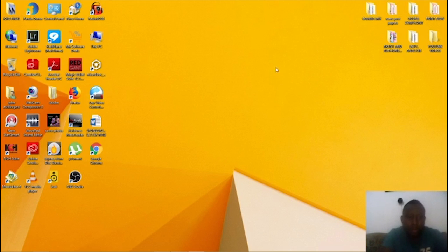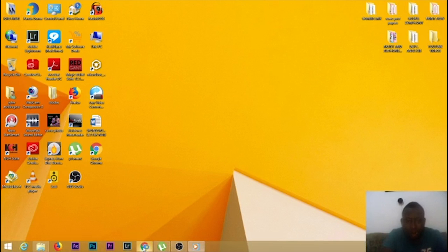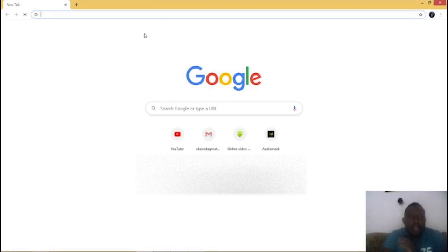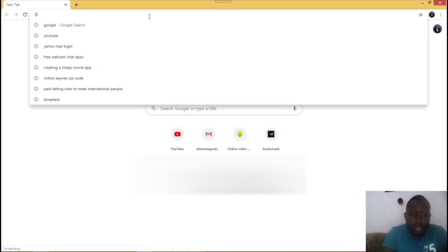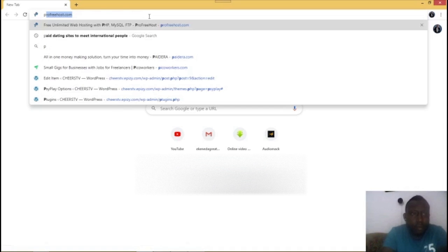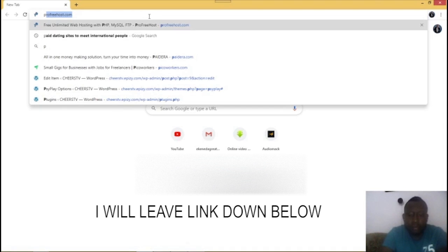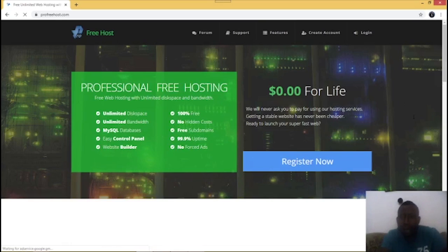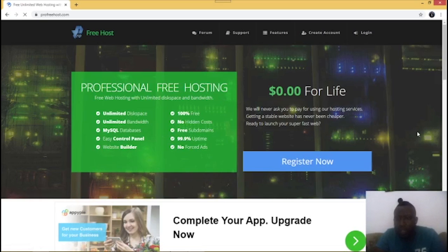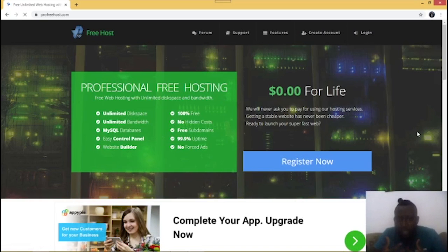First thing we're going to do is open up our browser and type in the website profreehost.com. It's loading up — voila.